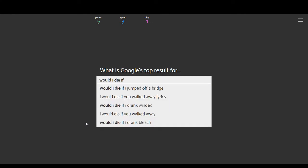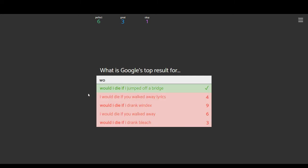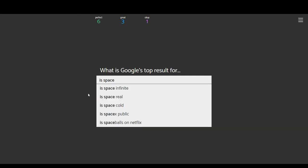I'm going to make this the last one, just because I'm not sure how long my computer will last. Would I die if I jumped off a bridge? Would I die if you walked away with lyrics? Oh, I would die if you walked away with lyrics. Would I die if I drank Windex? I would die if you walked away. Would I die if I drank bleach? I'm sure it's one of the would I die if, and not I would die if, the song lyrics. So, I'm guessing jumped off a bridge. Yeah, this, like I said, this game can make you sad sometimes.